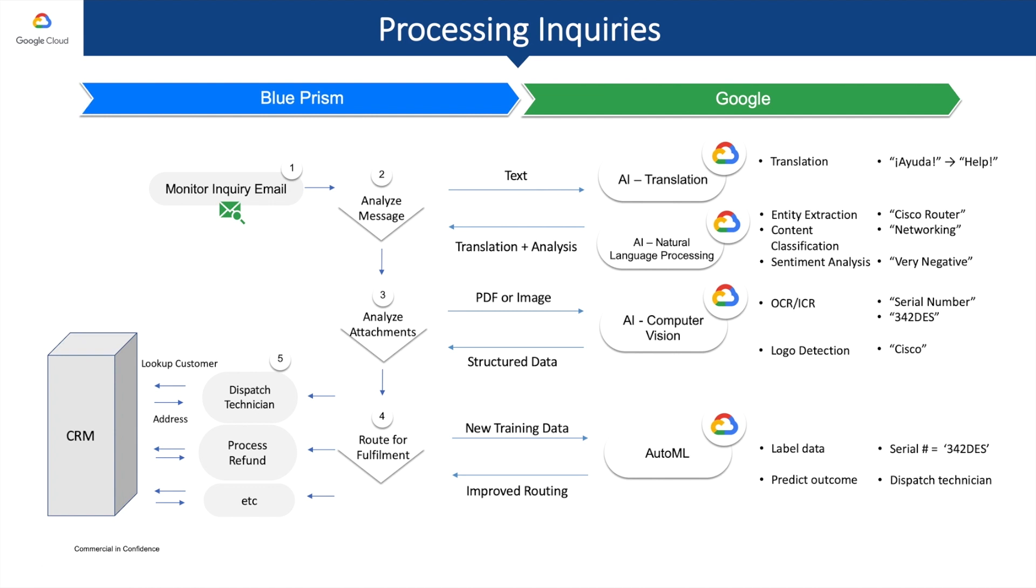So let's recap what we've seen with the solution. As you saw, Blue Prism can directly monitor customer communications. This could be emails, a form on a website, a chatbot conversation, text messages, or even phone calls. It can use advanced AI and ML to understand these messages and then follow the same steps a human would to automatically handle the fulfillment and response.